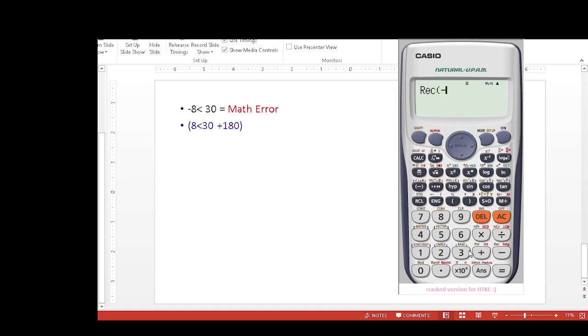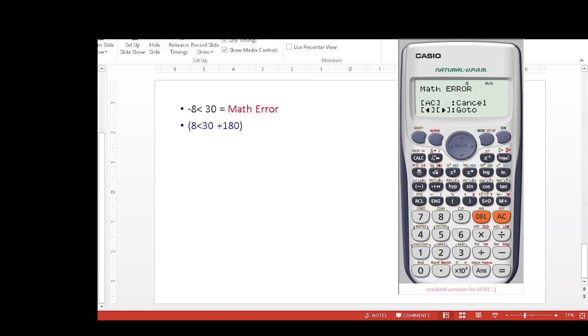And the reason is that this is not a valid statement. To make it a valid statement, we have to remove the negative sign by adding 180 degrees. So if we add or subtract 180 degrees, then whatever is the value, we can easily solve that.